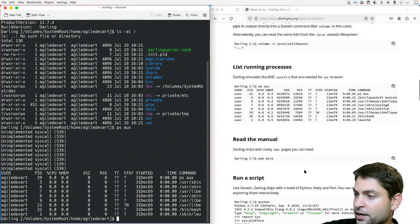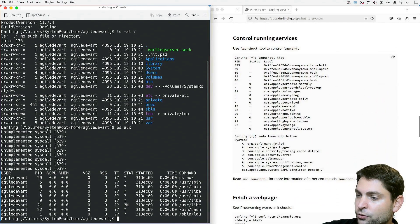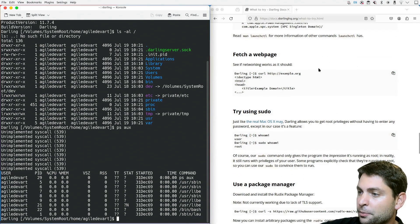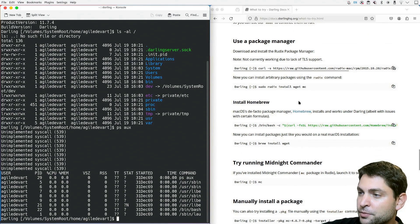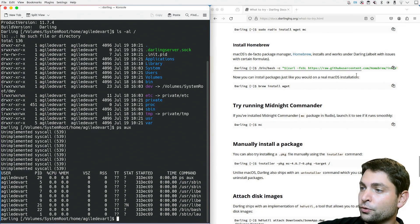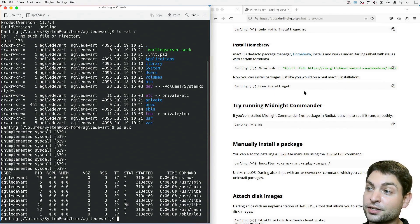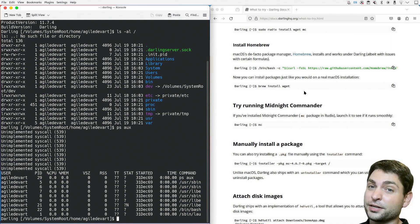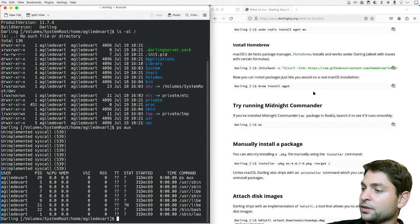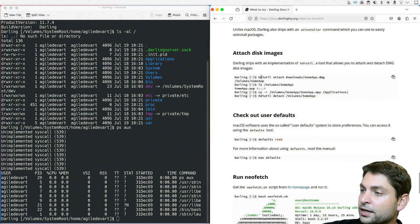We can read the manual, run Python scripts, trace a process, control services, fetch web pages, try out sudo, use a package manager, and install Homebrew — this is interesting. You can install Homebrew and also install packages with it. But as far as I've tested, Homebrew gets stuck very easily, especially if you try to install multiple packages at once. It just gets stuck. So it should work, but don't expect too much from it. Then we can install PKG packages and attach a DMG disk.